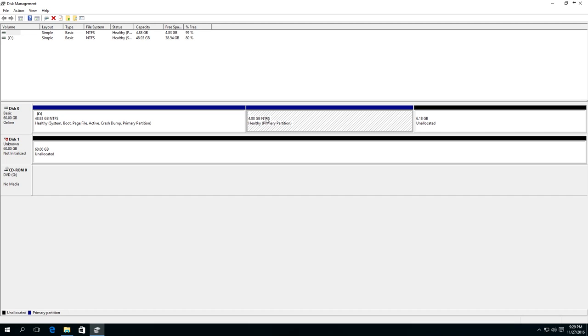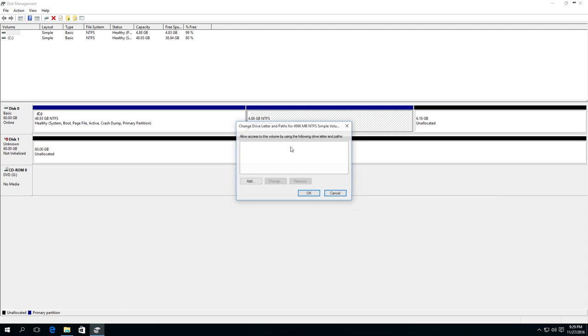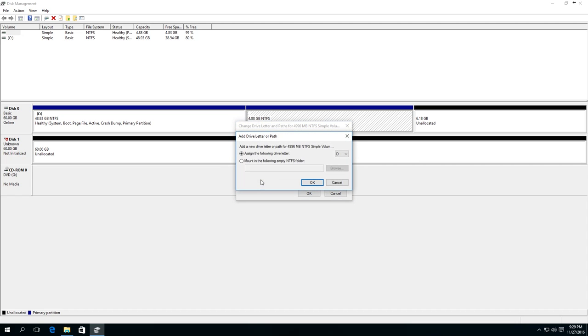To do it, right-click on this area. In this case, the menu should have a line 'Change drive letter or path.' Click Add, choose the drive letter—in our case, that is Disk D—and click OK.